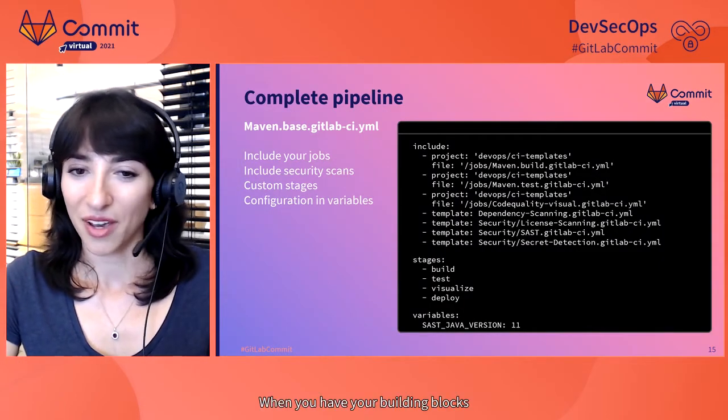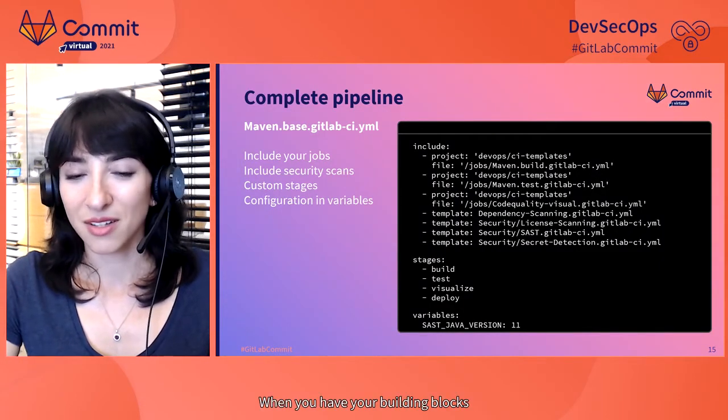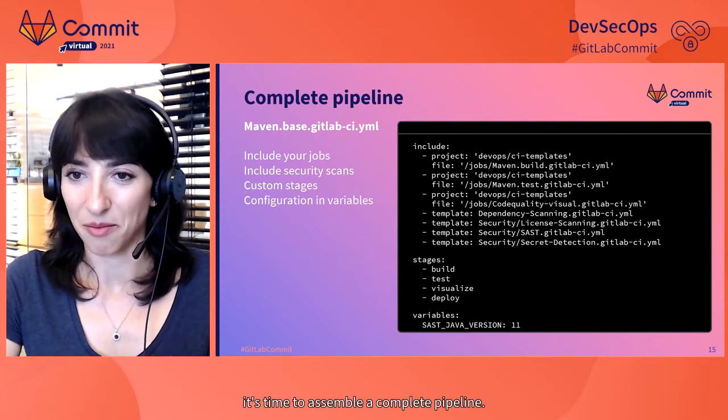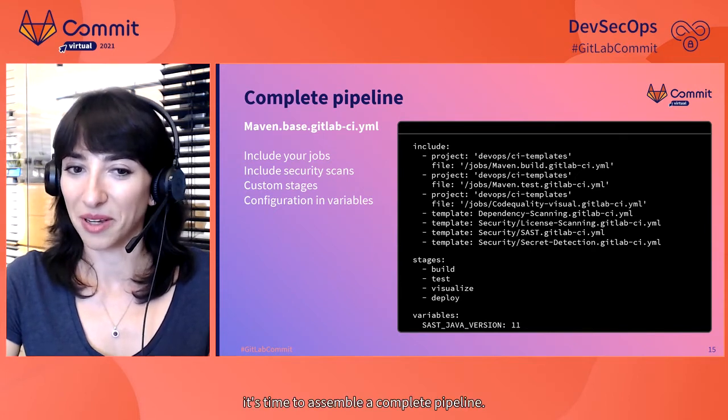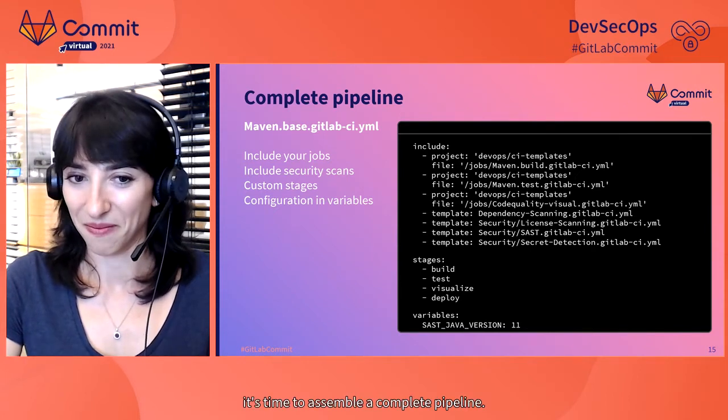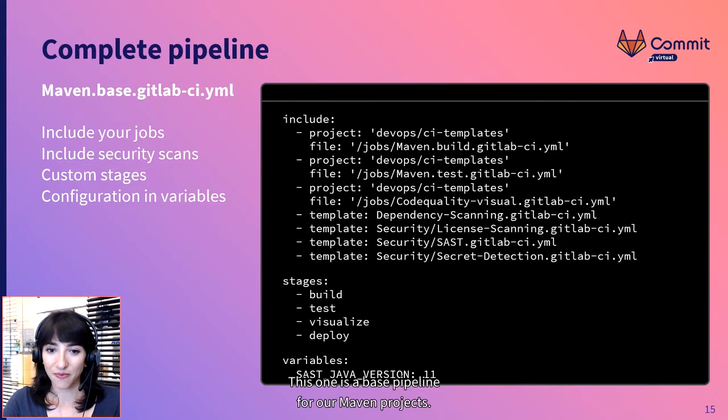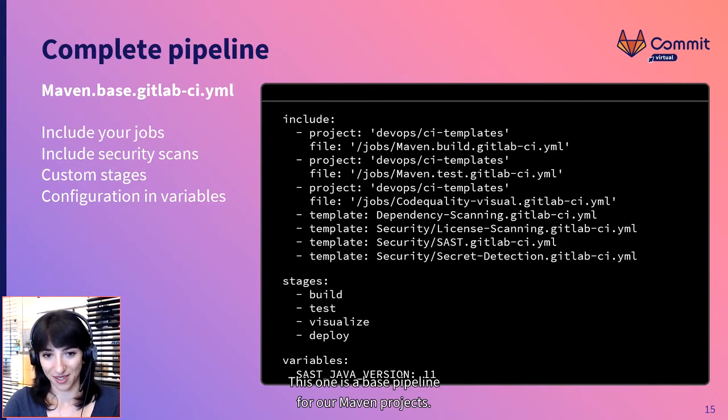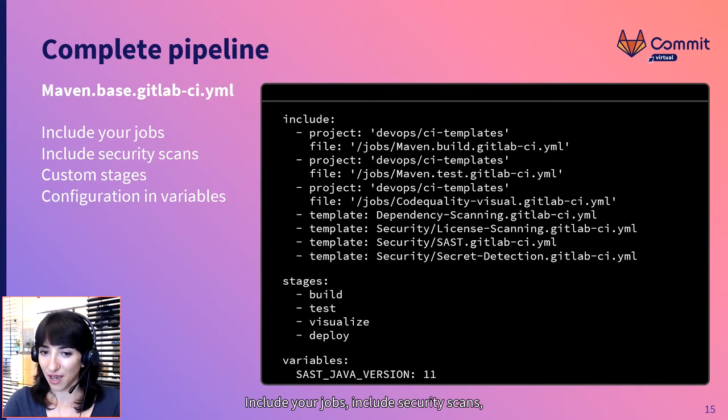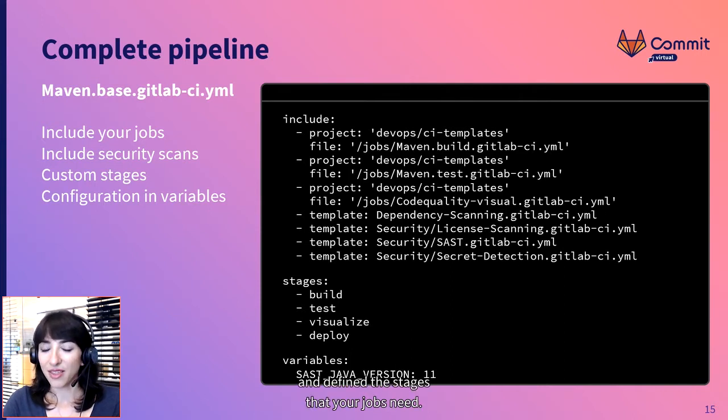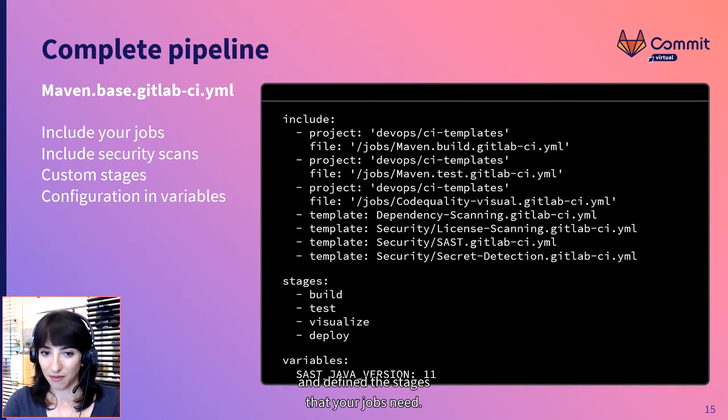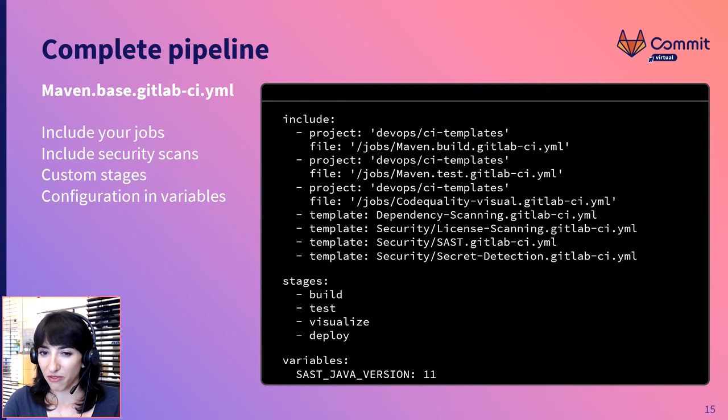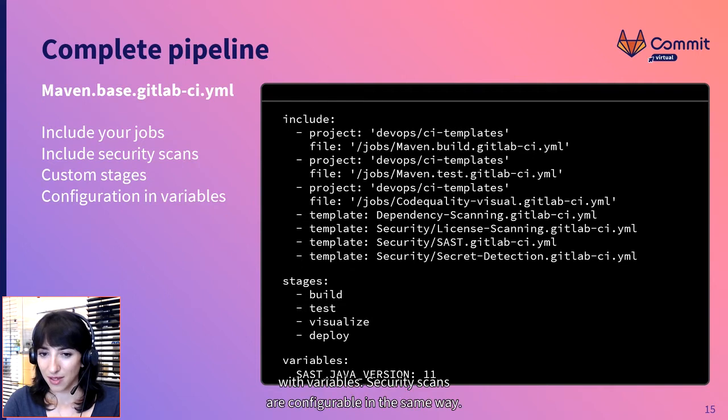When you have your building blocks, it's time to assemble a complete pipeline. This one is a BAPS pipeline for our Maven projects. Include your jobs, include security scans and define the stages that your jobs need.